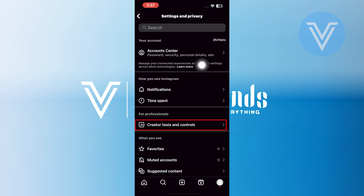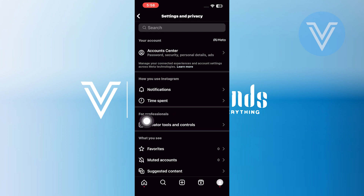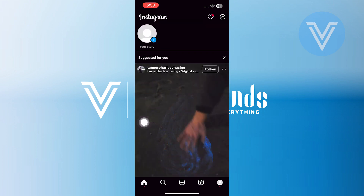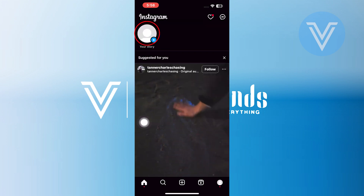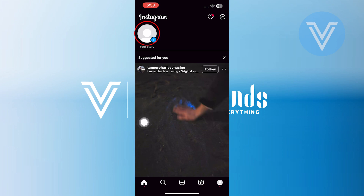From the Settings, tap on the Creator Tools and Controls option. Once you activate that creator mode, head back to your homepage.